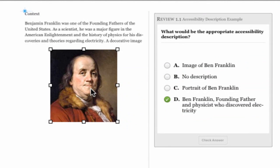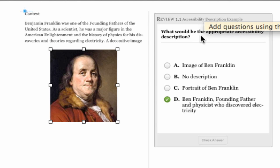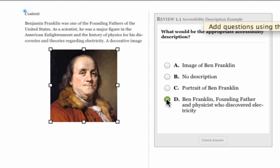As a quick quiz I've created a review here in iBooks Author and I'm going to give you a few seconds to think this over. What would be the appropriate accessibility description for this image? Now I have an option selected here but that's not necessarily the correct response—that's just because in iBooks Author I have to make a selection in the review widget. Go ahead and take a few seconds to think that over and then we'll look over our options.